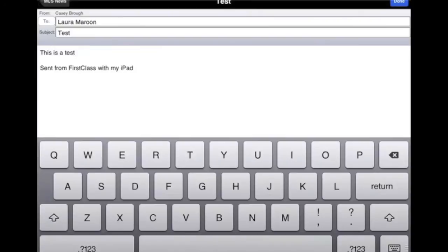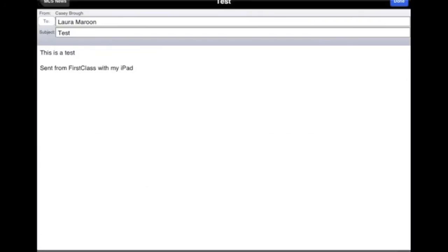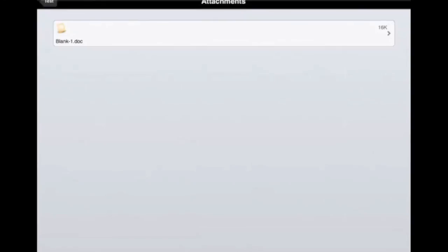And if you get rid of the keyboard, you'll see at the bottom, there's a paperclip. If we tap that, you'll see our document has been attached.